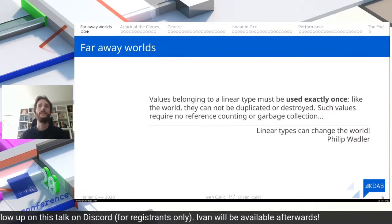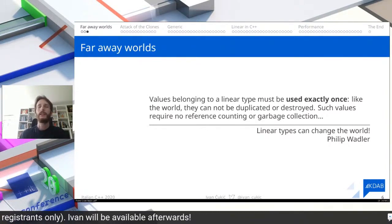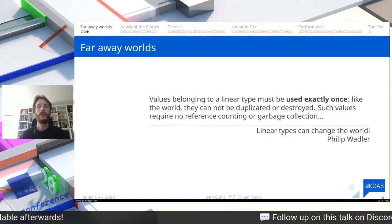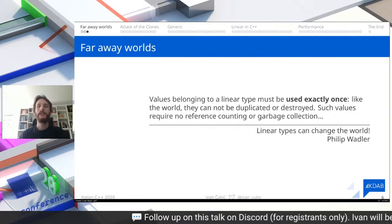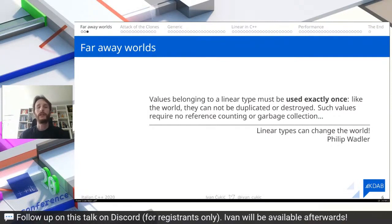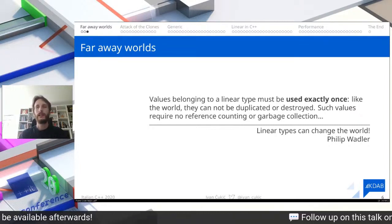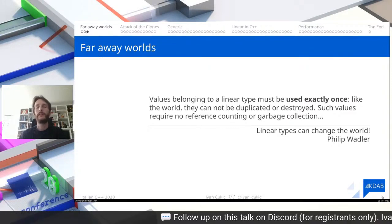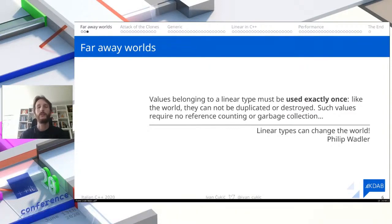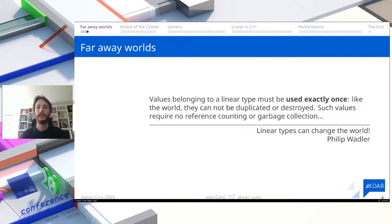Just like the world, linear types cannot be duplicated — no clones, no copies. They can't be destroyed; you don't need any reference counting or garbage collection. My favorite thing about this paper is the title itself: 'Linear Types Can Change the World.' It's a play on words — Phil considers this a really important concept, and since in functional programming you can't change data, you always need to clone the world. If you declare the world to be of a linear type, you don't need to store all the previous worlds, so you can have something that looks like mutable data in functional programming.